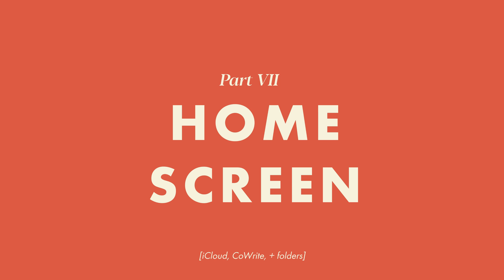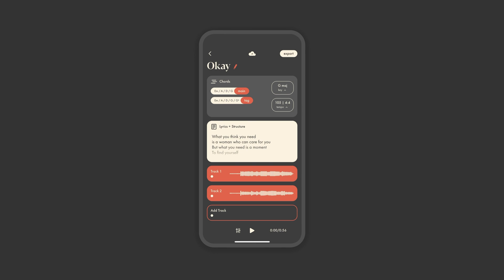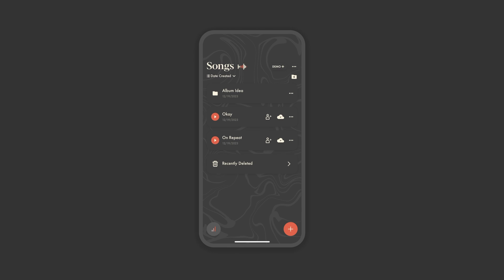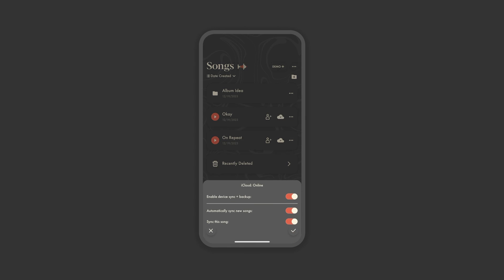Part 7. iCloud, CoWrite, and Folders. To come back to the home screen, you've got a few more options here. You of course have a few organizational options for views, but more importantly, you can sync your songs to the iCloud, so you can access your work across devices or reinstall the app without losing your songs.